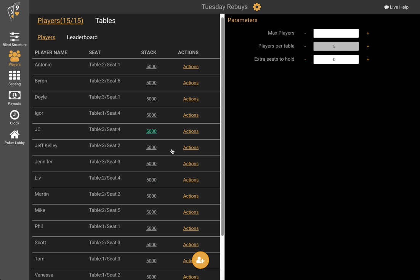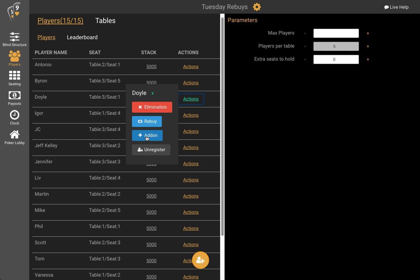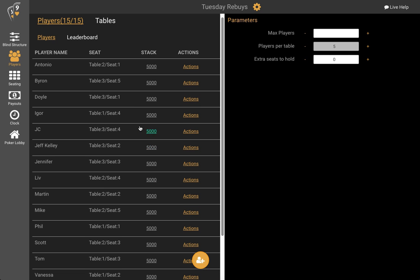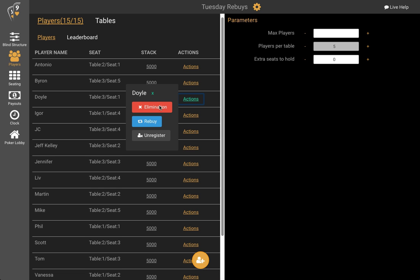Let's maybe throw in a couple add-ons. Now some of the other actions here are elimination and unregister. Unregister is when there's a mistake or the person doesn't show up — you can unregister them from the tournament. Elimination is when they actually get knocked out. If they lose all their chips during the rebuy period and are going to rebuy, you don't click elimination — you just click rebuy.